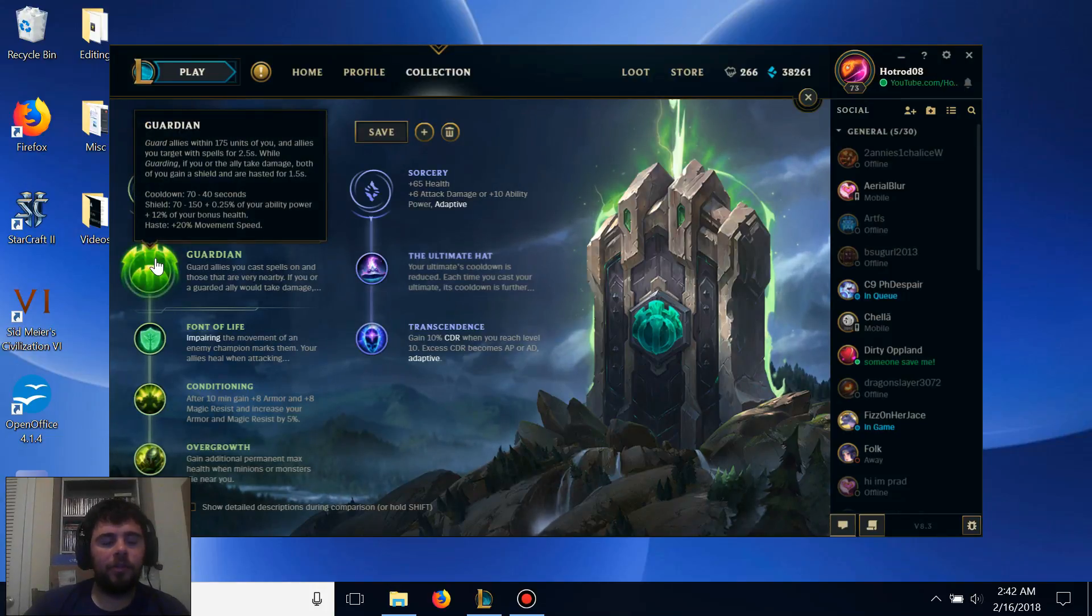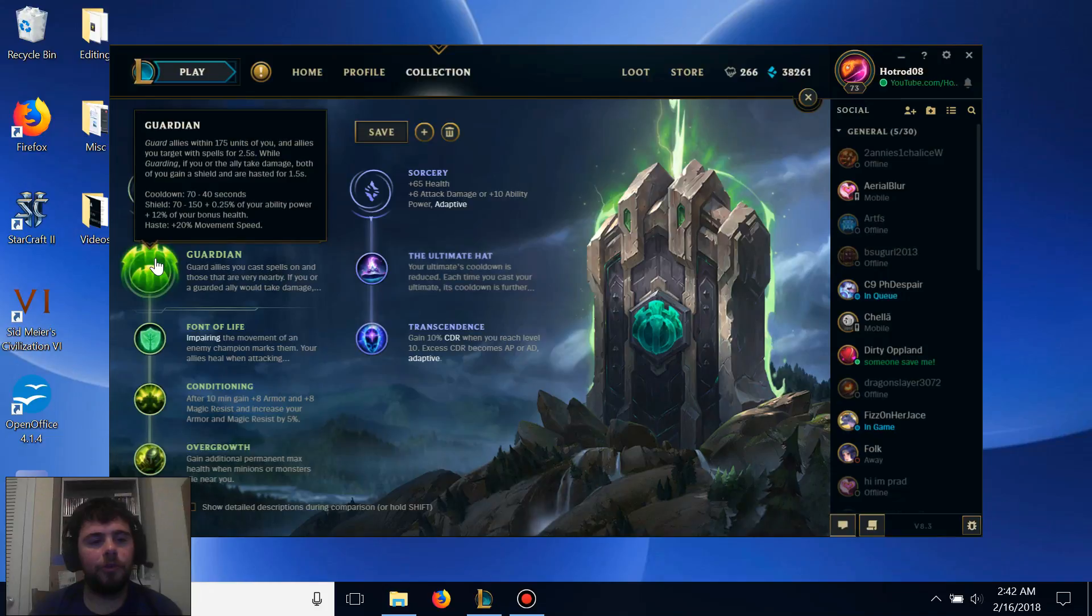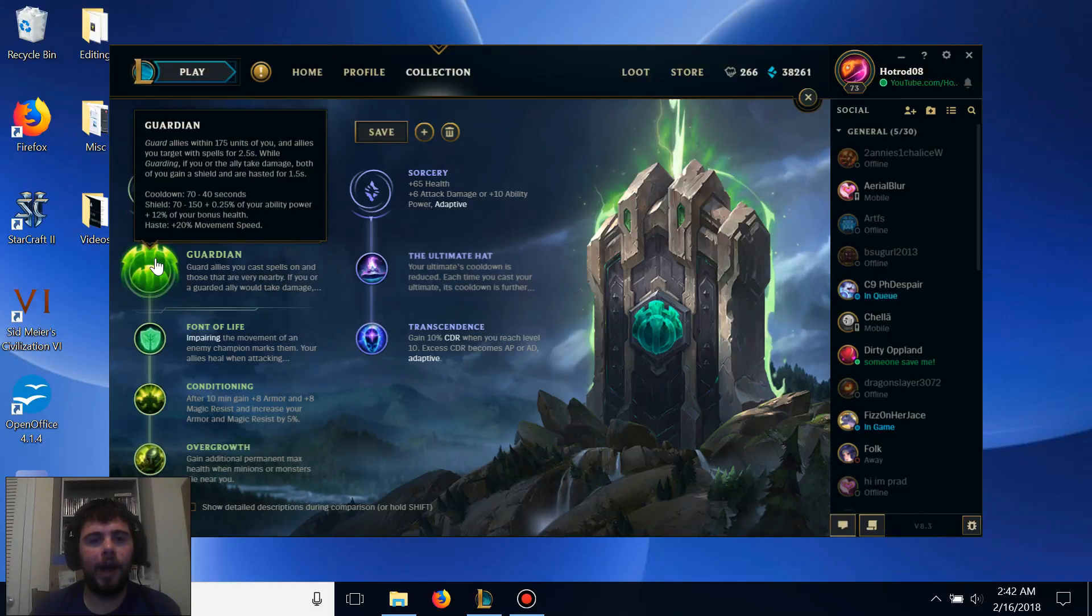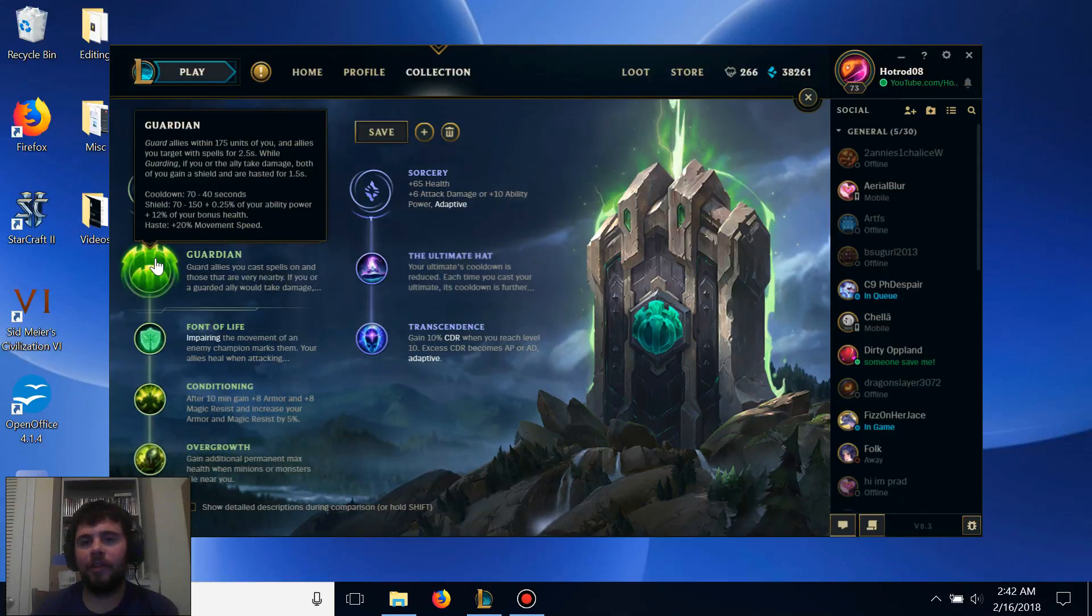Our primary keystone is Guardian, which will provide a shield for both you and your ally in the laning phase, as well as some movement speed if either of you take damage and are close to each other.